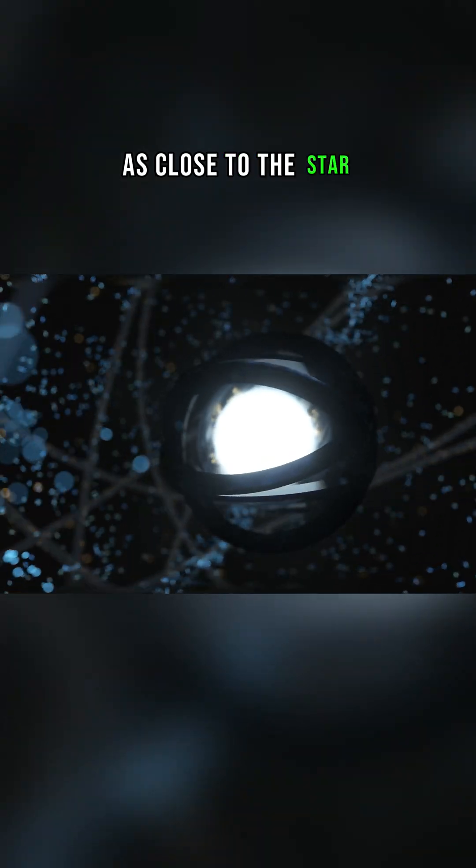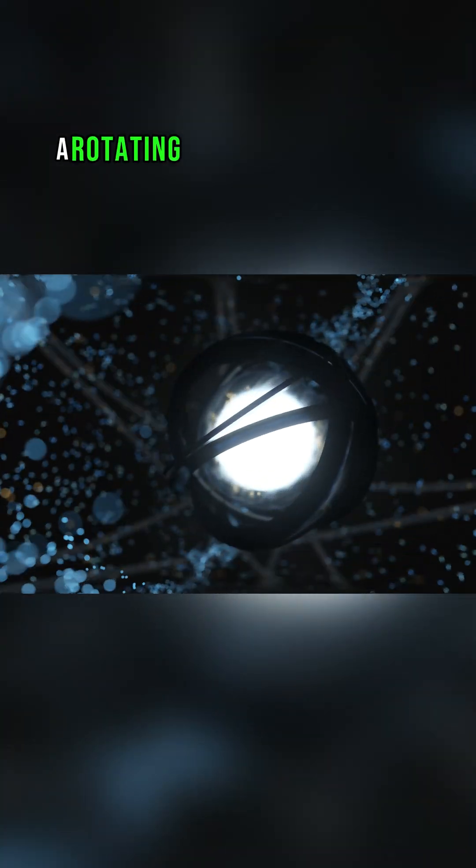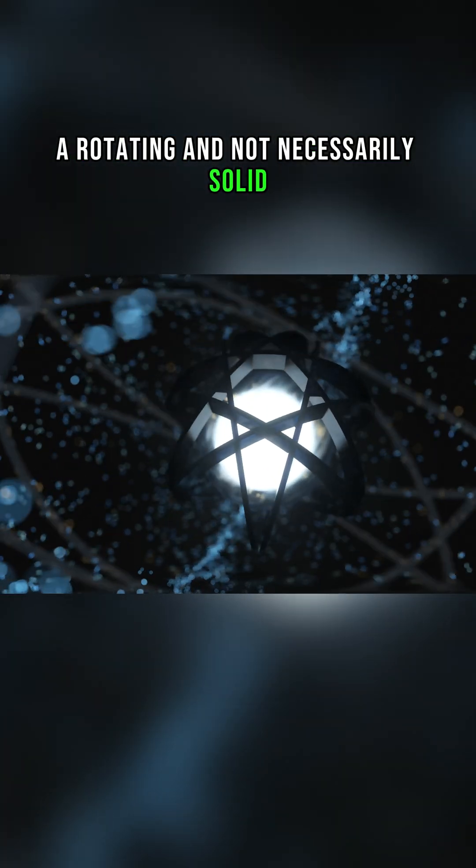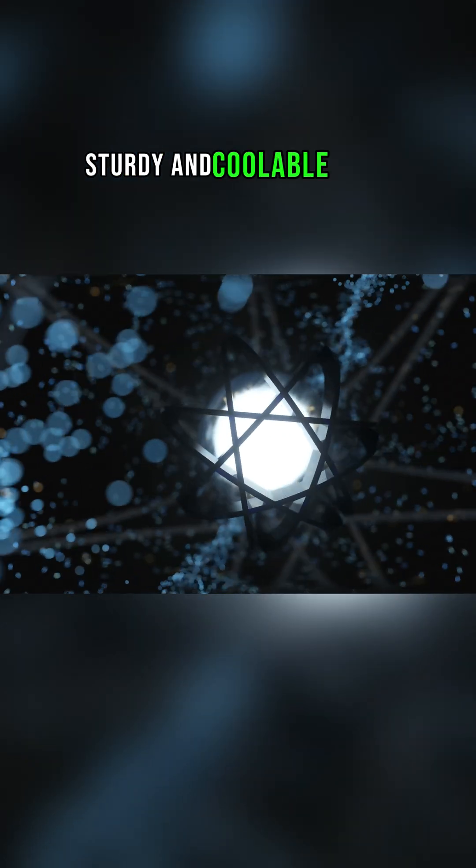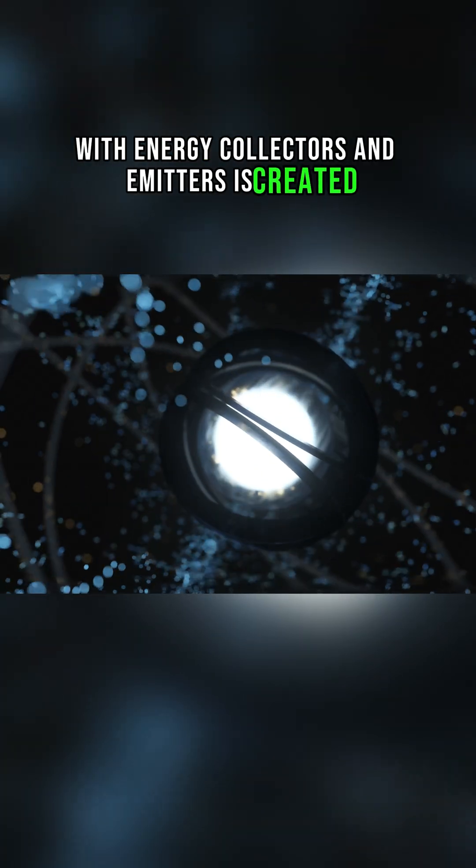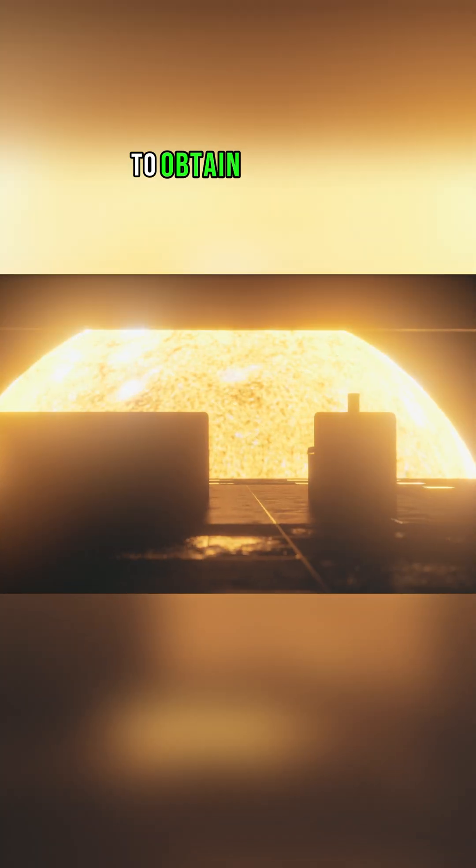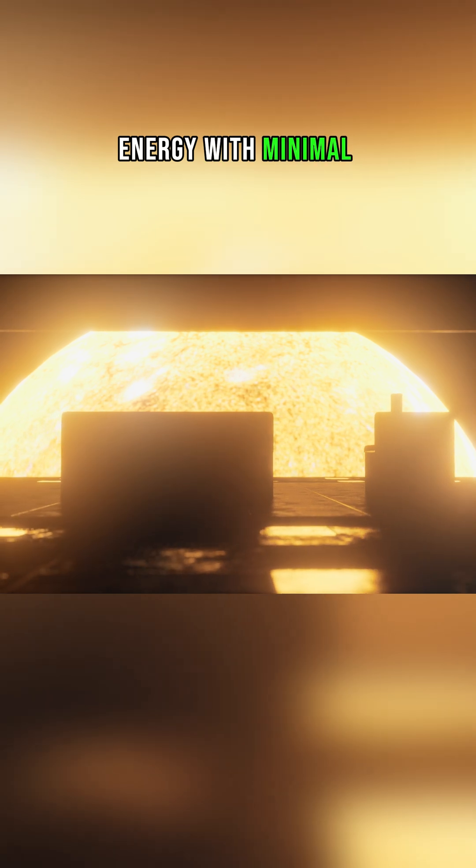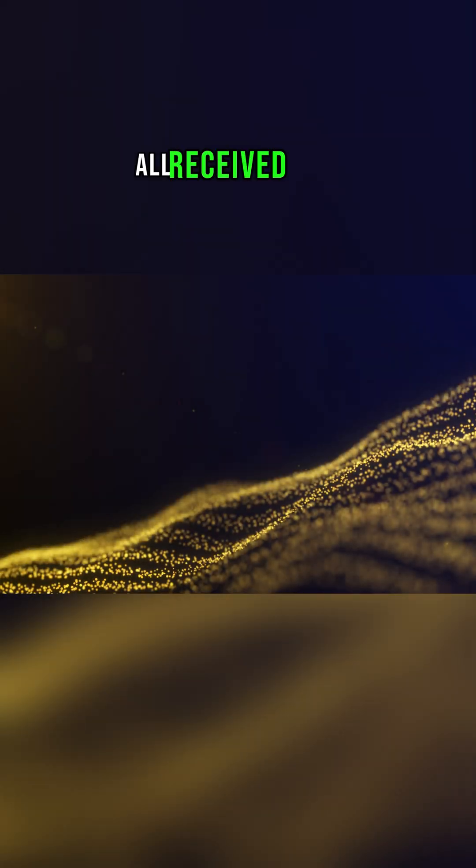As close to the star, a rotating and not necessarily solid, sturdy and coolable shell with energy collectors and emitters is created to obtain maximum energy with minimal construction volume.